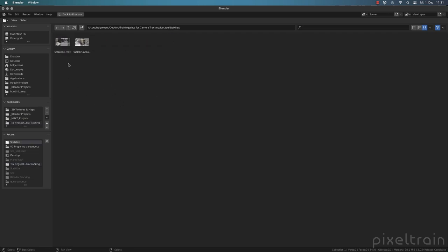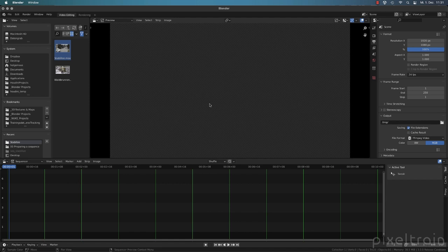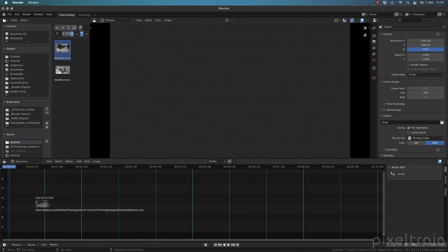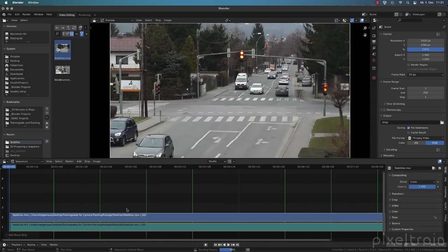Let's go back to stabilize, select it, and exit full screen with Control+Spacebar. Now we can drag and drop our footage into the sequencer. What you now see is something interesting — we directly have two of these things here, which we call strips inside the video sequence editor.